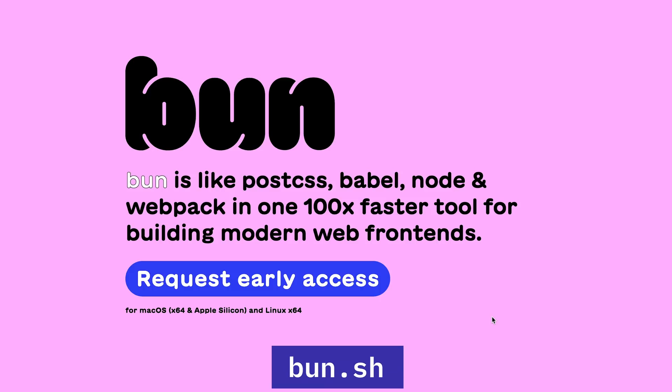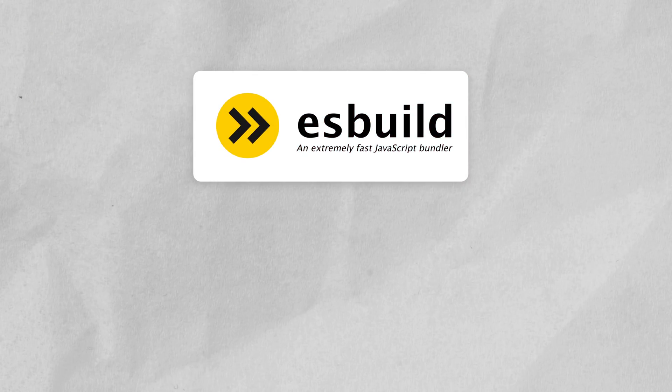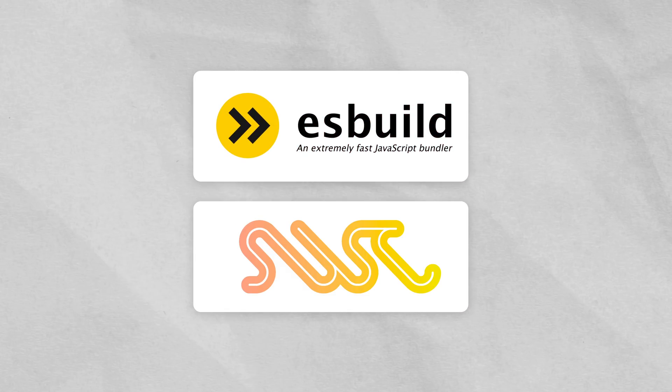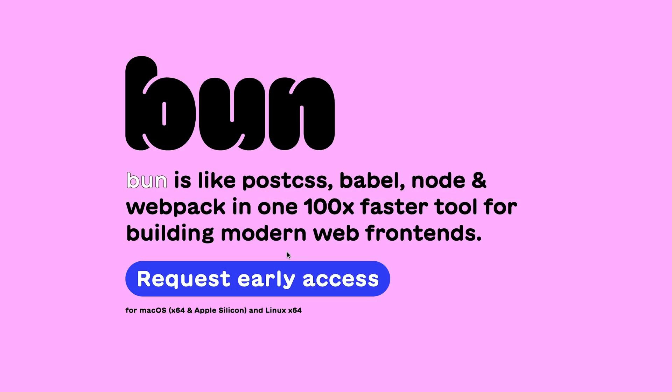All right everyone, let's talk about this new tool in town which is Bun, and this claims to be even faster than the fastest tools we have currently for JavaScript, that is ESBuild and SWC and so on.